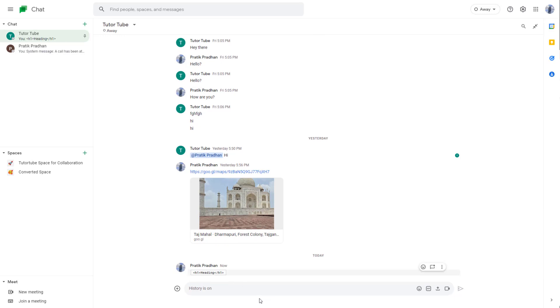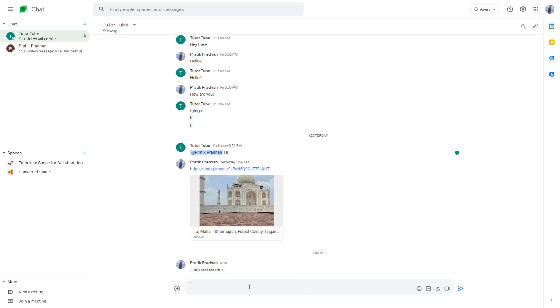But if you want to send out multiple lines of code, then what you need to do is type in the backtick three times, then hold shift, press enter to go to the next line right here and type in the code.